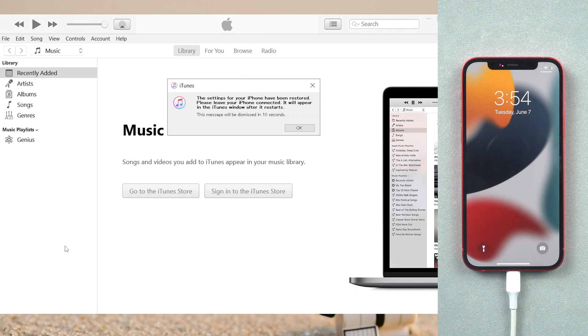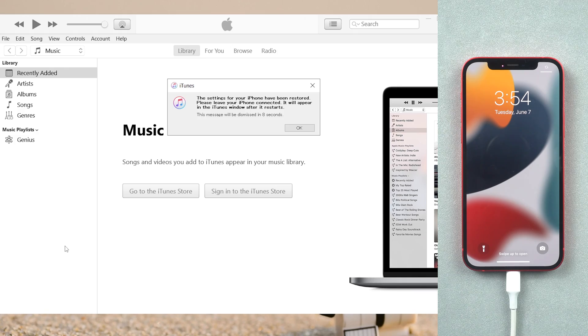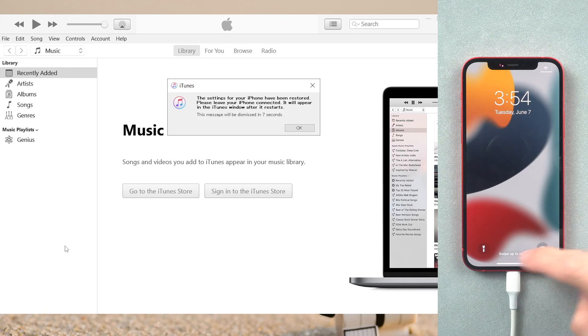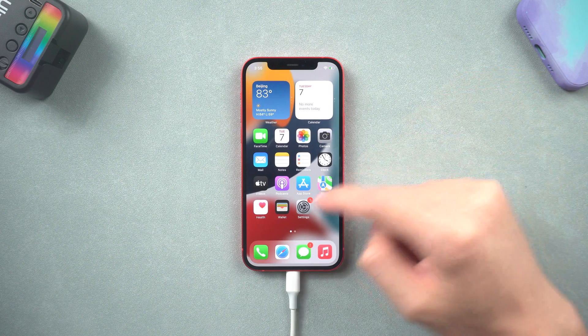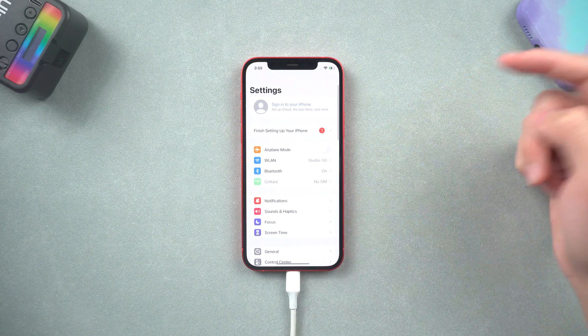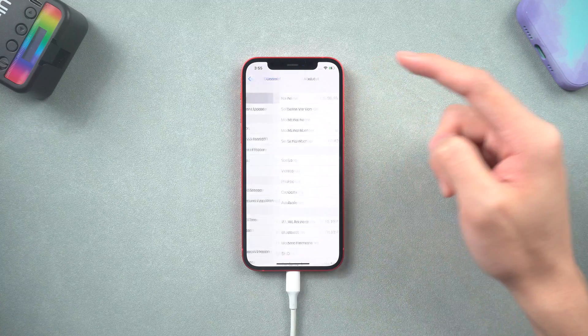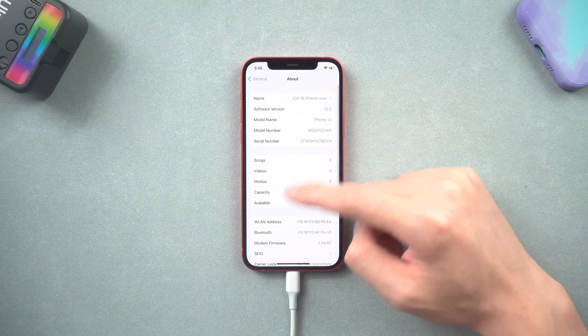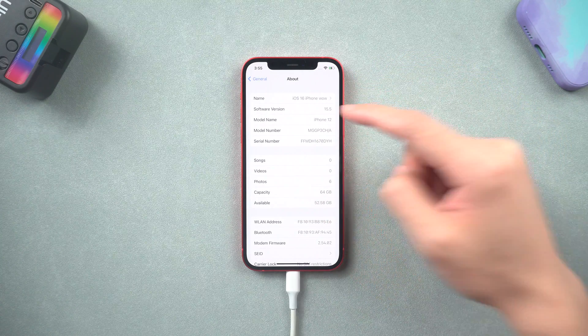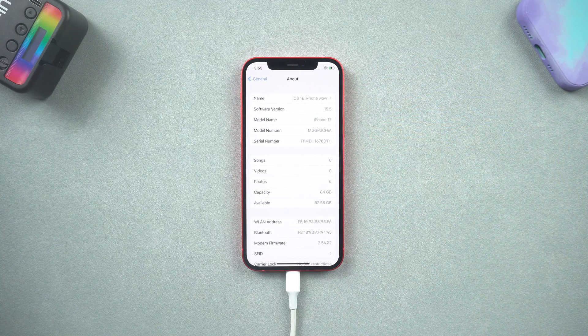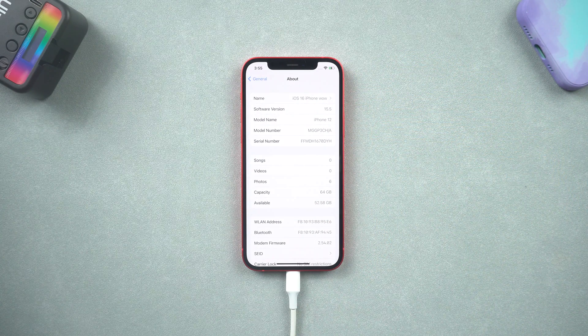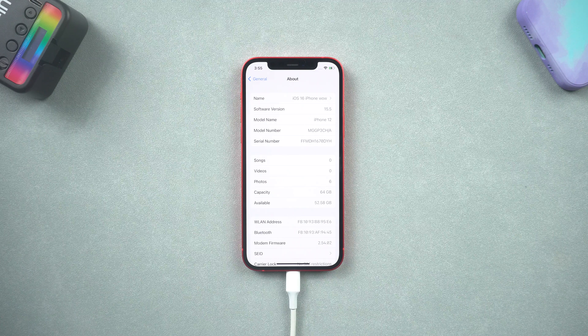Once the process is done, your iPhone data will be back. Now you see my iPhone is in iOS 15.5 and none of my data is lost. For Mac users, you can follow the next method.